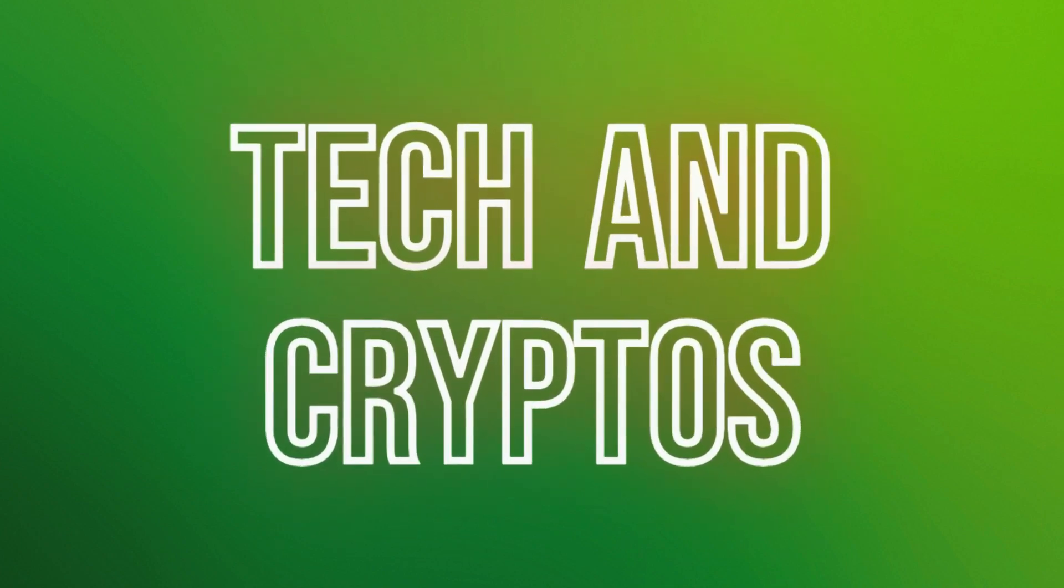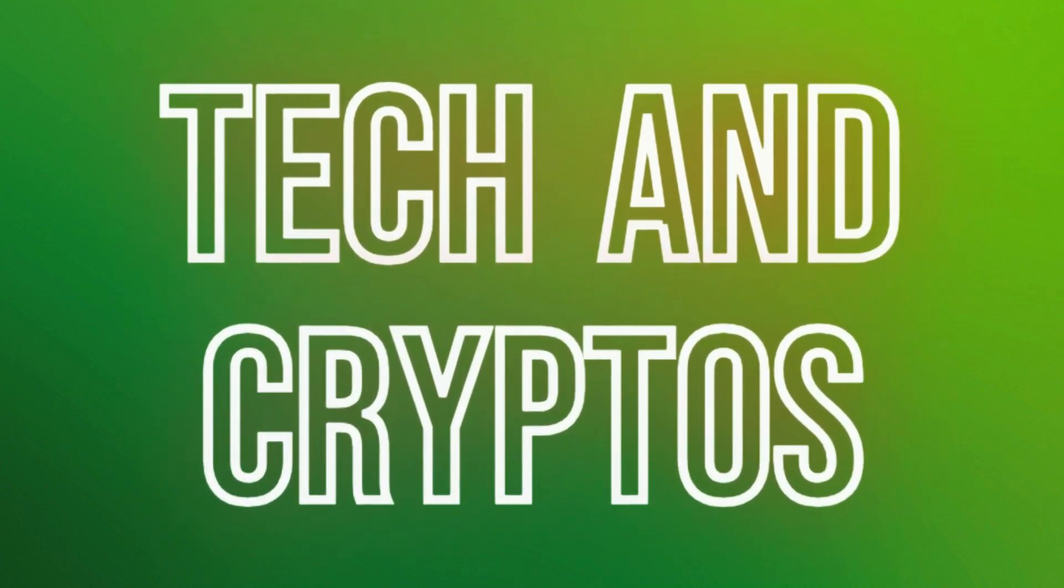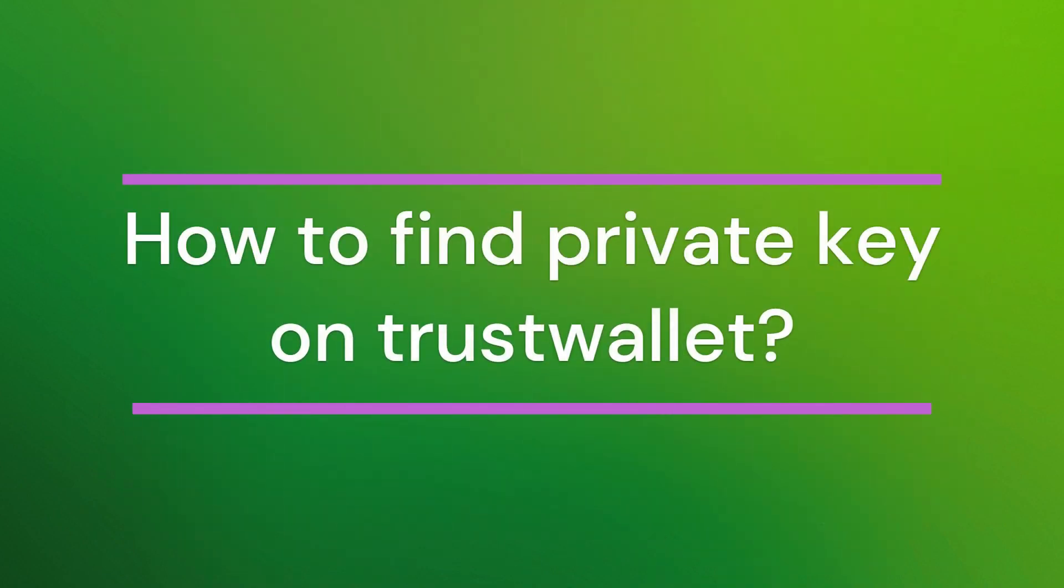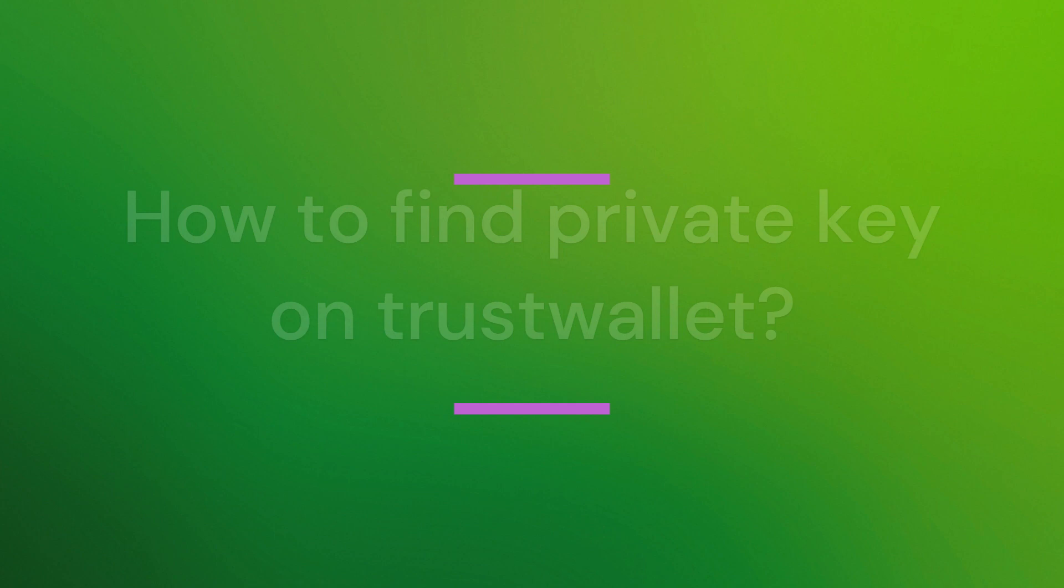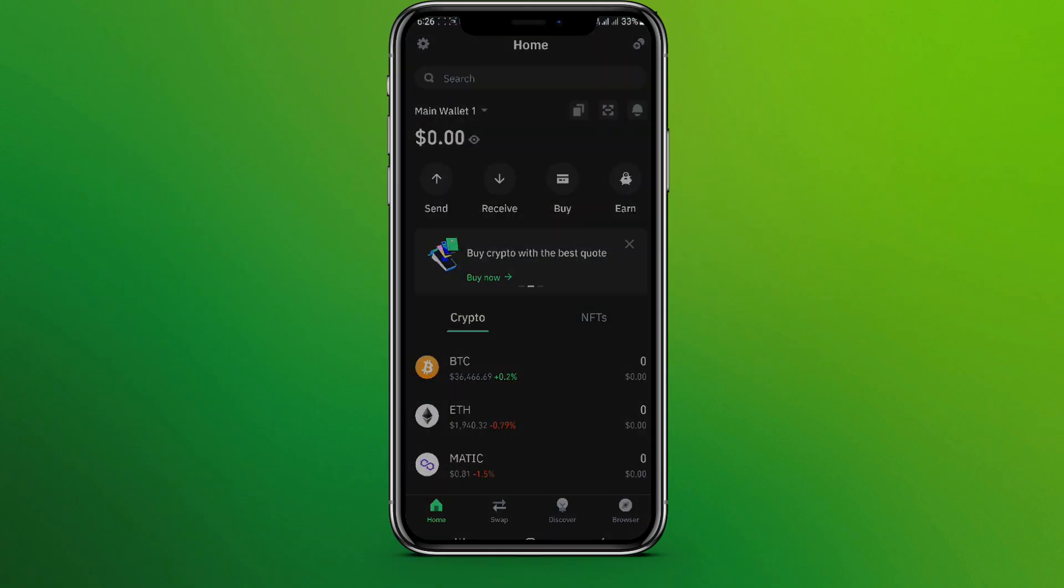Hello friends, welcome back to our YouTube channel Tech and Cryptos. Today in this video, let's learn about how to find private key on Trust Wallet. So let's get started. First, let's get into the Trust Wallet app. Make sure you are logged into Trust Wallet.